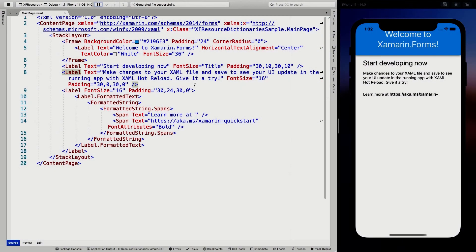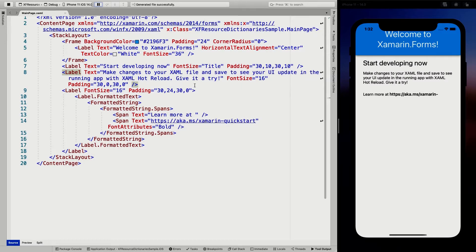So as mentioned, the resource dictionary can contain styles, control templates, data templates, colors, and converters. In this example, I'm just going to use the colors to keep it simple. But remember that you can replace this color example with any of the other things that I just mentioned.